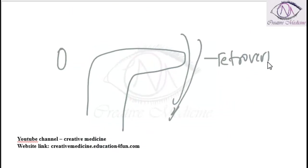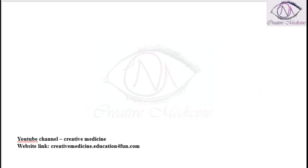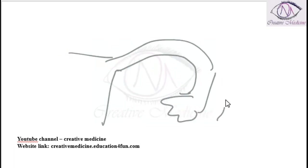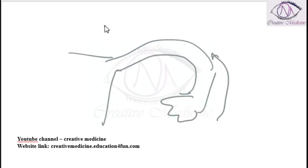During tubal ligation, to identify the fallopian tube, trace from backwards of a fan-like structure with fimbriae. The most common cause of female sterilization failure is identification of the wrong structure, the round ligament.